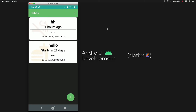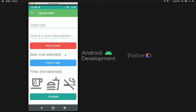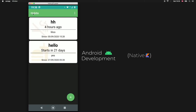So what is up guys? In the last video we were able to show all of the habits that we created in the RecyclerView, and in this video we are going to take care of actually editing them. If we type something in there it will display all the information that came from that habit, and when we click on confirm it will update that habit accordingly.